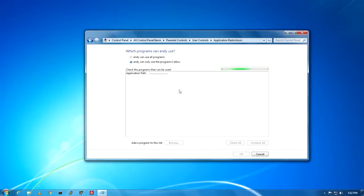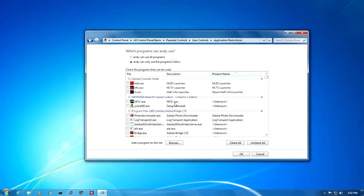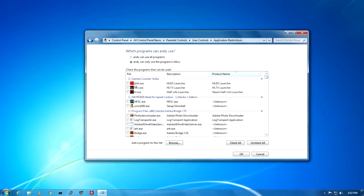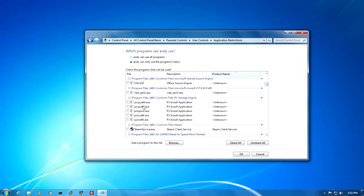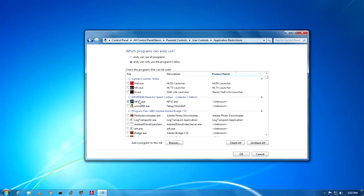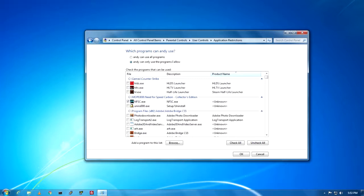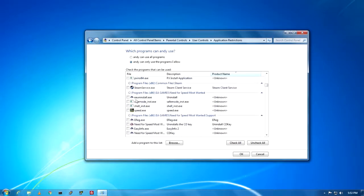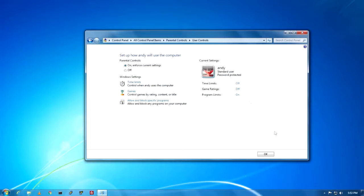After selecting that option, you need to wait some time for all application paths to load, as you can see. Now it's successfully loaded. Through this menu you can select which programs you allow your user to use. I will only check this NFS game for my brother, and I'll also choose Steam. Check the applications you want to allow, then click OK.